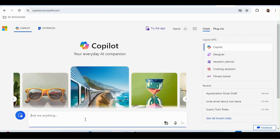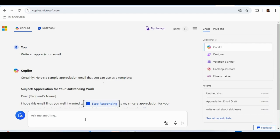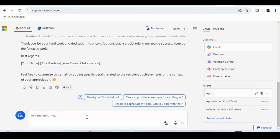Now, say you're working in a company and want to write an email. Just type something basic like 'write an appreciation email' and it will create the email for you — with a subject line — you don't need to write anything on your own. You can be more specific, like 'create an appreciation email for someone,' and it will generate that email for you.